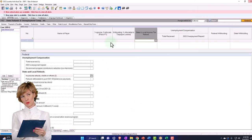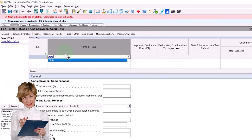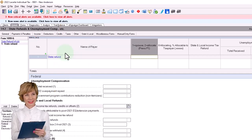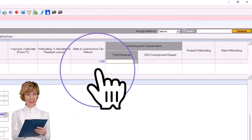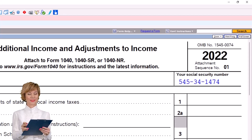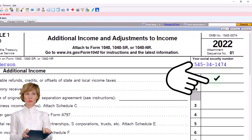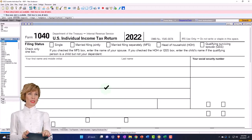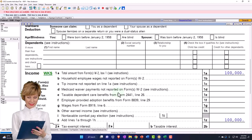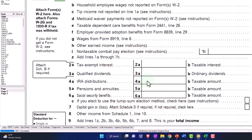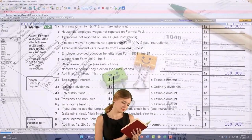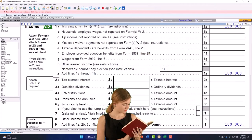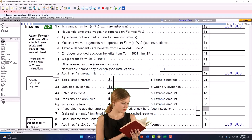I go to my 1099-G and say this was a state refund - state and local tax refund - and let's say I got a thousand dollars refunded. If I jump back over, that might not populate here. It's not populating because the software doesn't know if I got a benefit from it last year. This often confuses people because they say, well, if I got a 1099-G and I entered it in the proper area on the tax return, it should pull over.